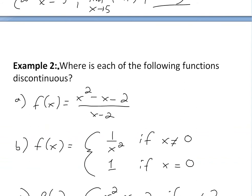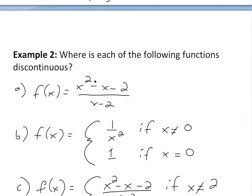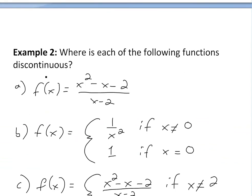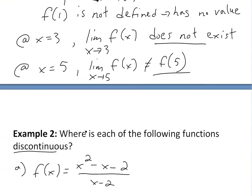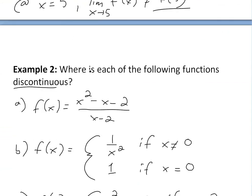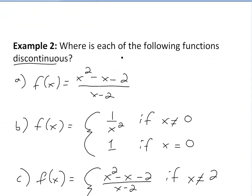Now let's look at Example 2, where we find discontinuities when a function is defined by a formula instead of a graph. We'll look at where each of the following functions is discontinuous.